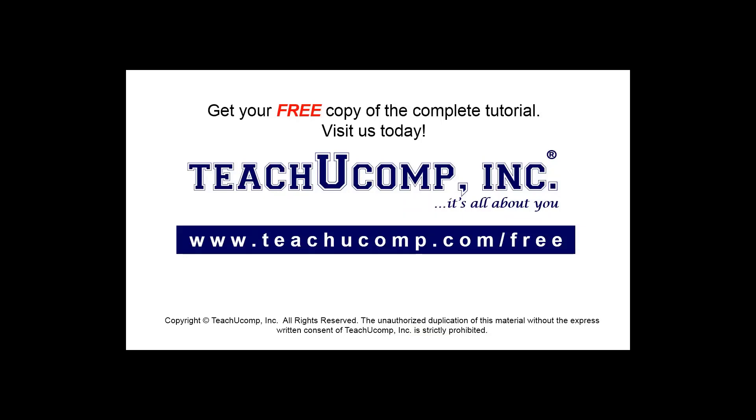Get your free copy of the complete tutorial at www.teachucomp.com/free.